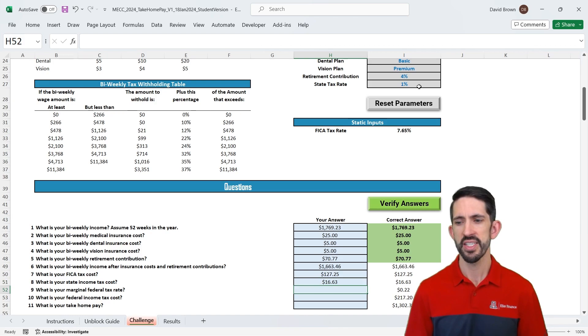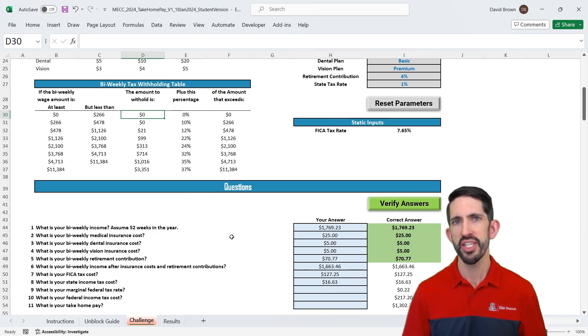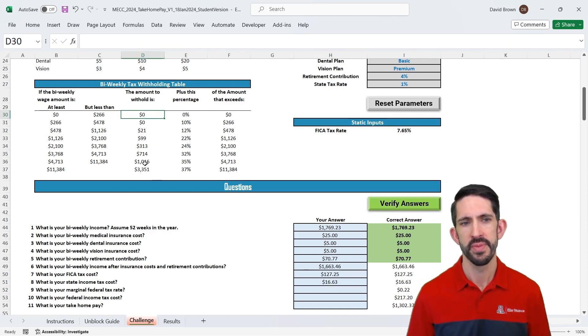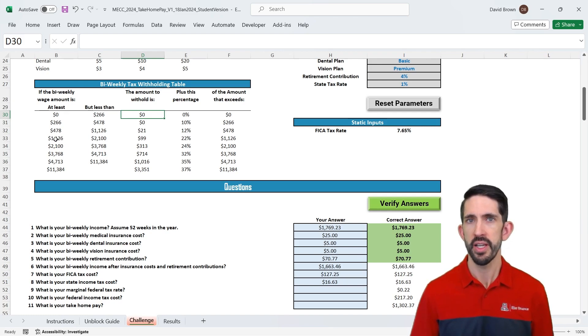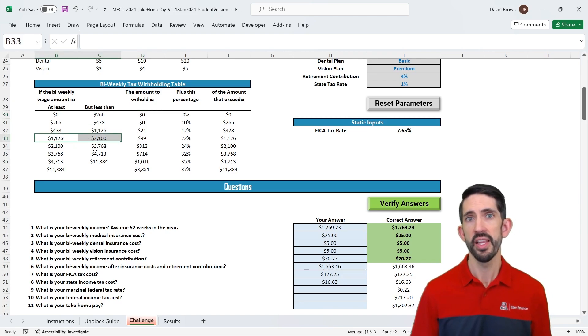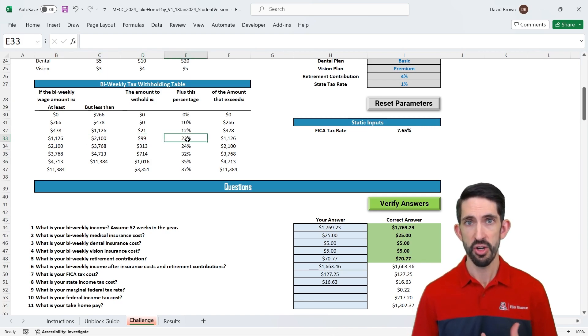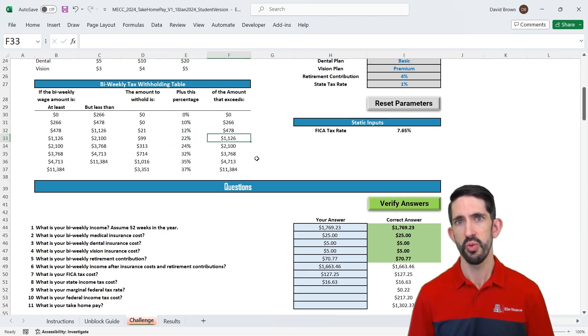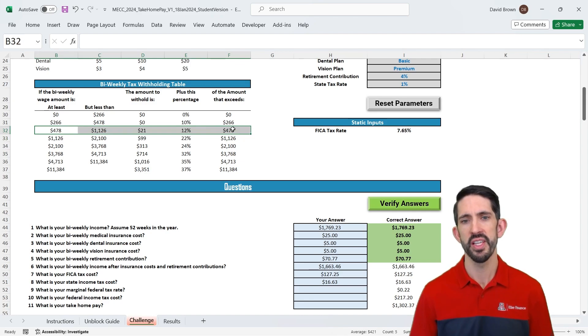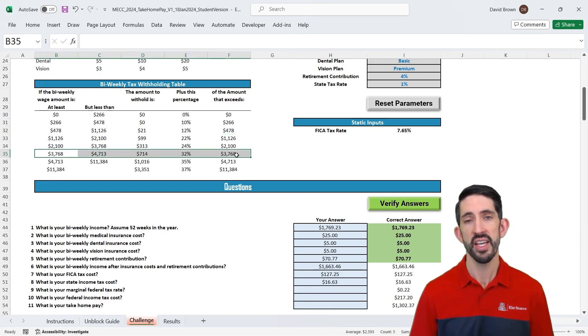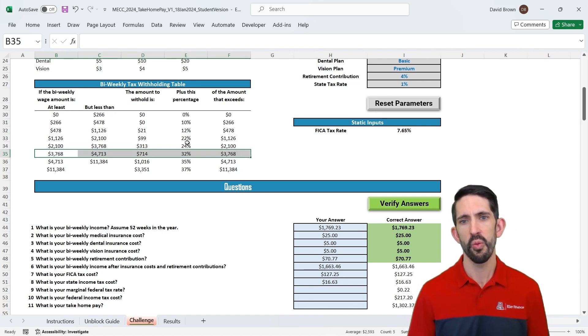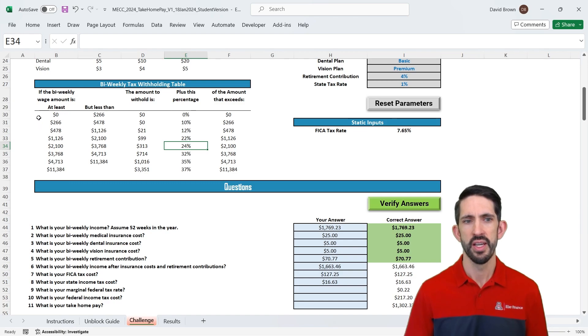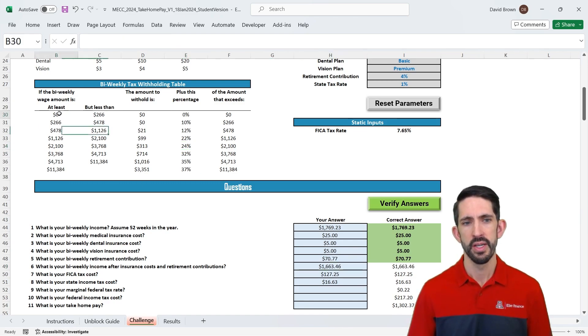All right, now with federal taxes, this is where things get a little bit more complicated. All right, and this is where we're going to spend a little bit more time on this tax table. Now, in our case, we have about $1,600 of income, and if we look at these first columns here, we can see that our wage amount after our contributions is between $1,126 and $2,100, this is the line we're going to fall on. And in this case, we're going to have to withhold $99 plus 22%, that's our marginal tax rate, of the amount that we make above $1,126. All right, so that's the calculation we want to do in this case. However, if our income was lower, we might be on this line, and we'd withhold $21 plus 12% of the excess over $478. Or you can imagine at these higher incomes, the same kind of calculation is happening. So the first thing we need to do is figure out what our marginal tax rate is by looking up this $1,663 value in our lower bounds of the tax table.